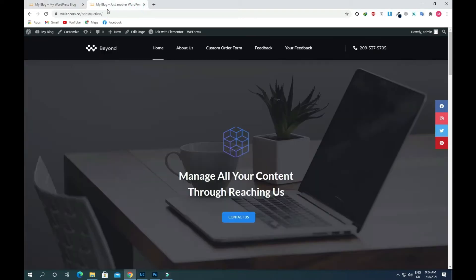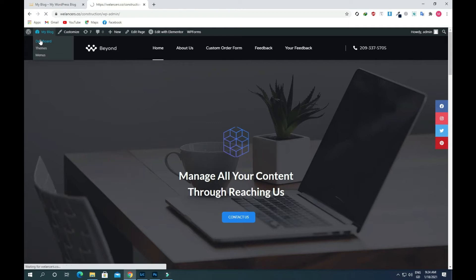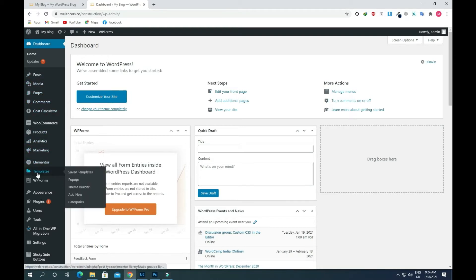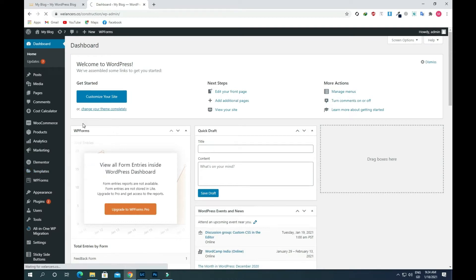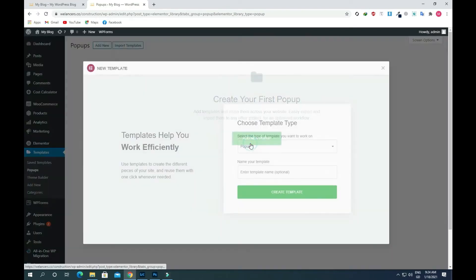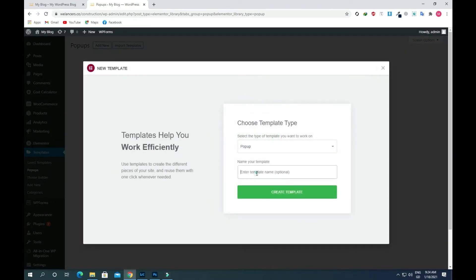I will go to the admin panel of my website and go to the dashboard. First, we need to create a pop-up, so I will go to Templates and click on Pop-ups. Click on Add New Pop-up and name your template — I will put the name 'new' — then select Create Template.